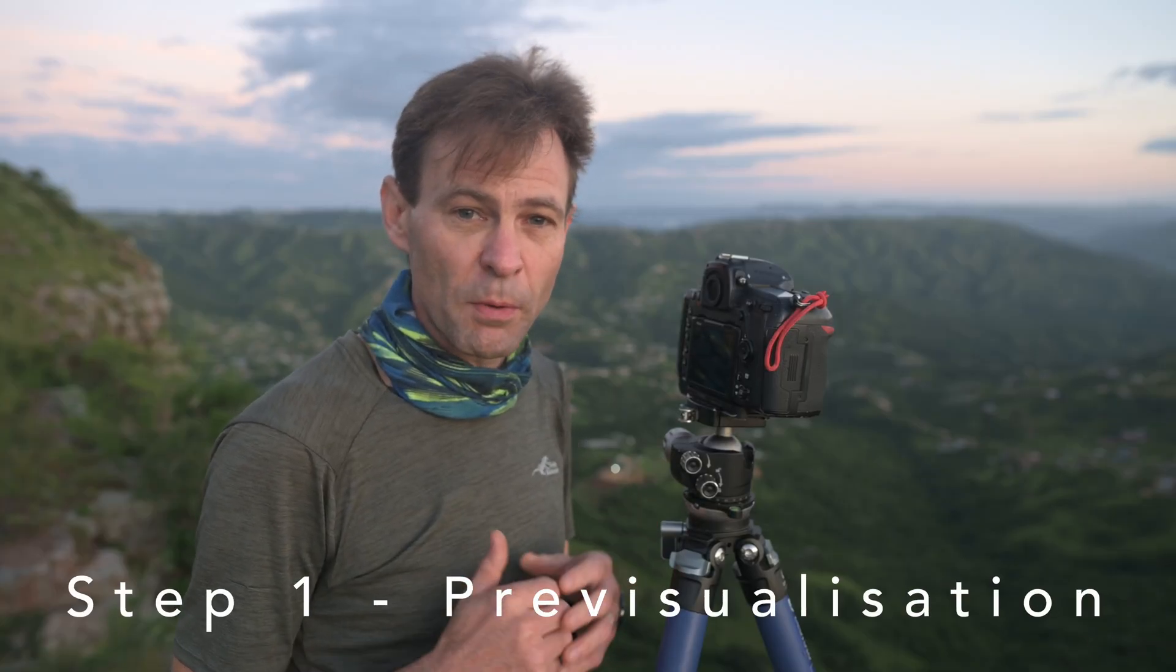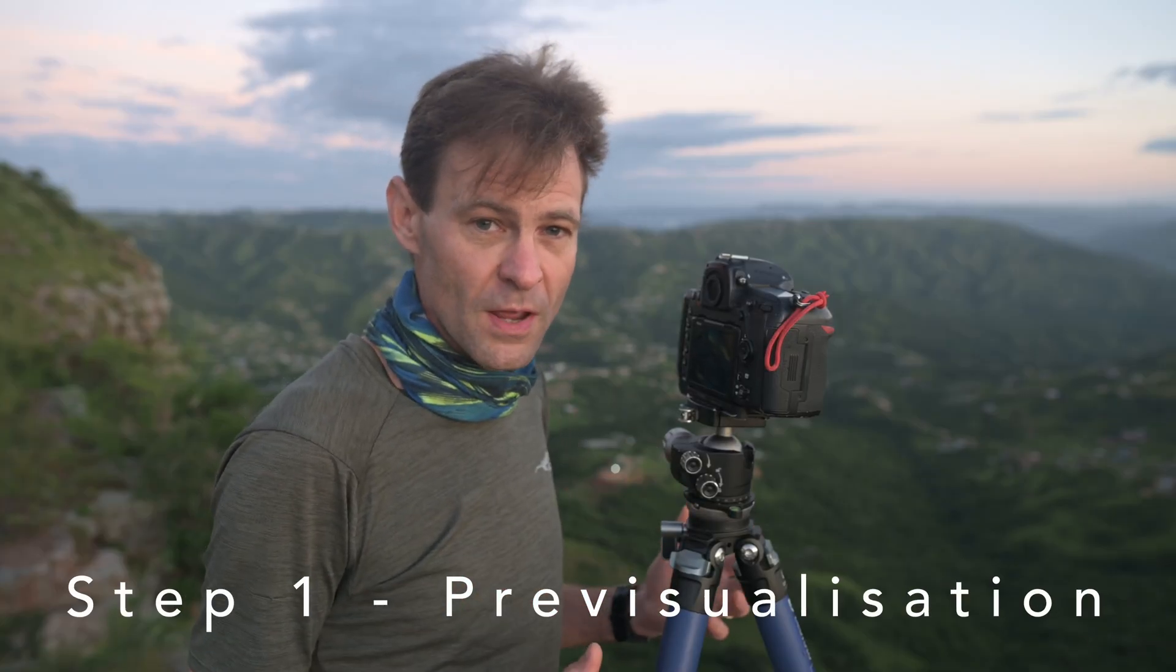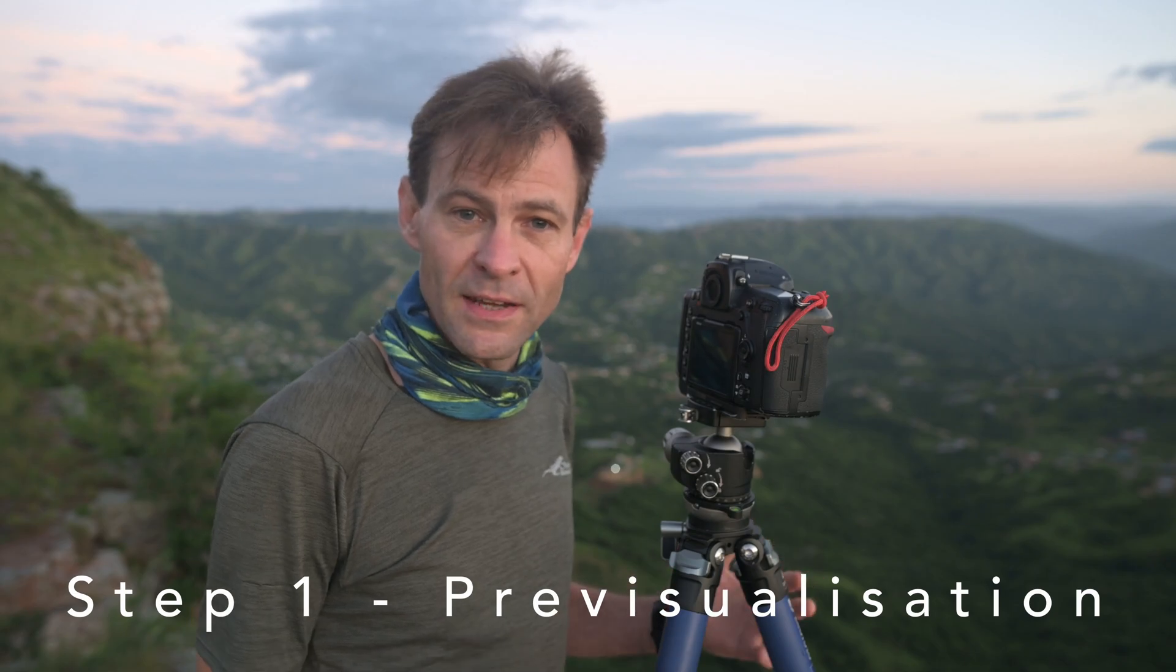Being able to see a panoramic stitch is probably the first step in creating a panorama, and one of the simplest ways to do that is to actually use your phone. Take your phone, do a panoramic stitch using the camera software inside it, and you get a visual idea of what your panoramic is going to look like.